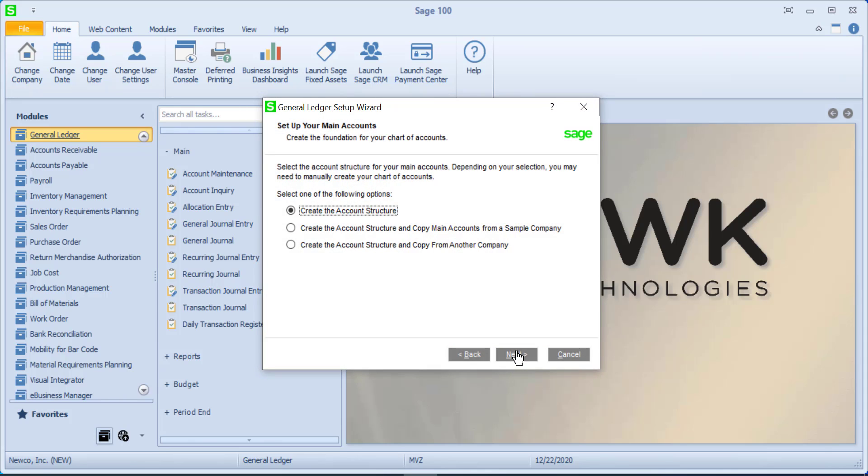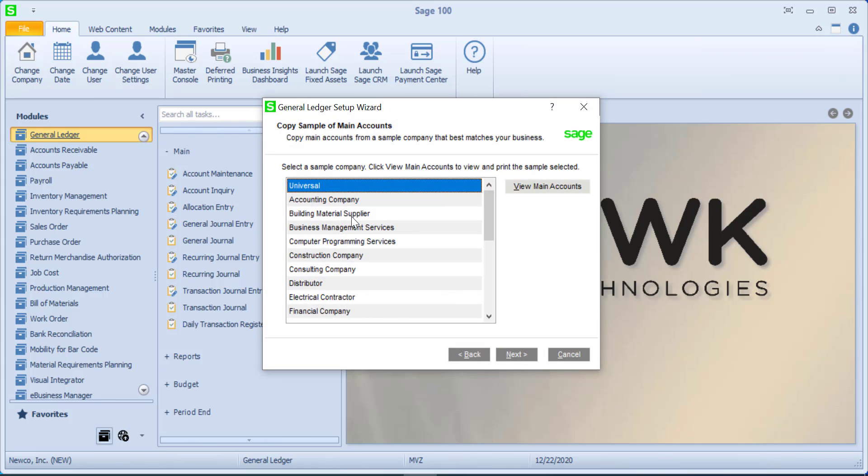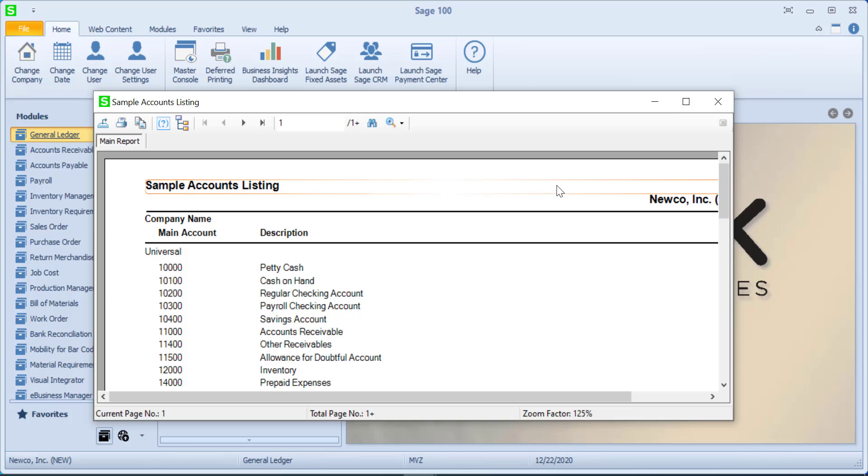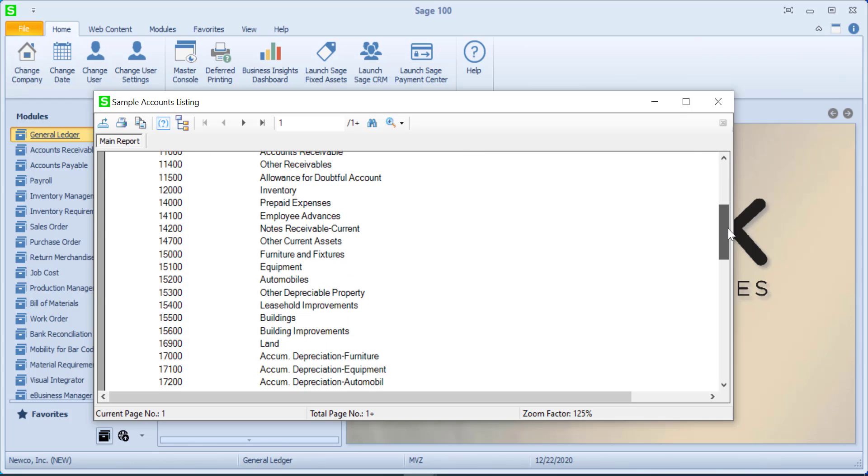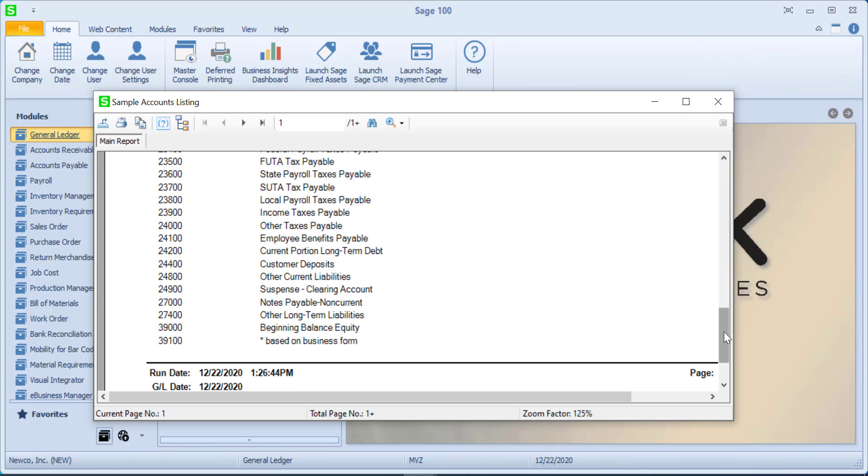The first thing we need to do is to create an account structure. We have some nice options here where we can create a structure, meaning do we have a main account, do we have sub accounts or departmentalization. Do we want to copy it from a sample company and what's kind of nice is if I click on one of these types of industries I can click on the main accounts and it would give me an idea of whether or not this was suitable for my business.